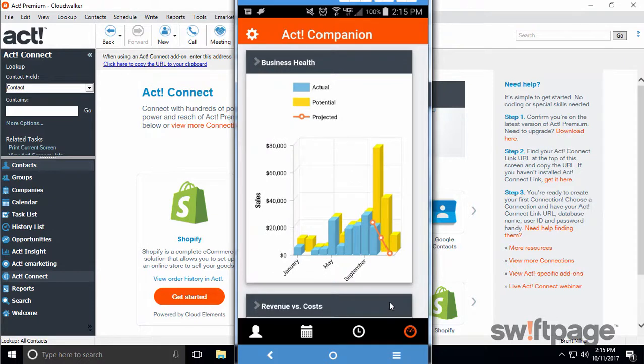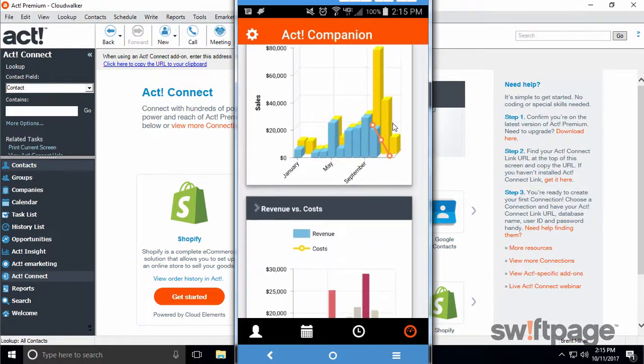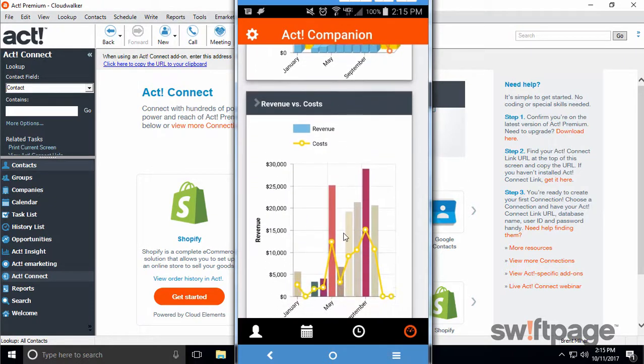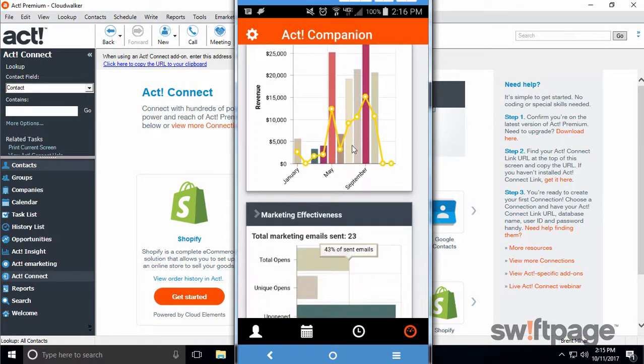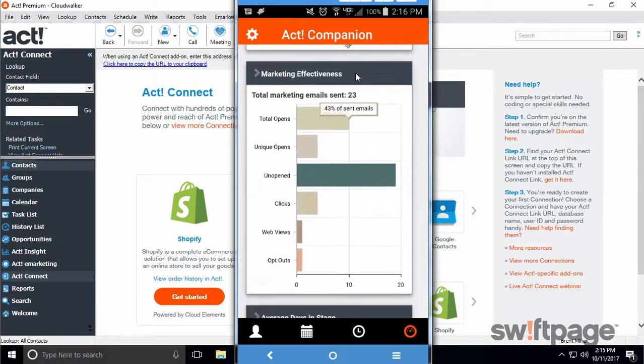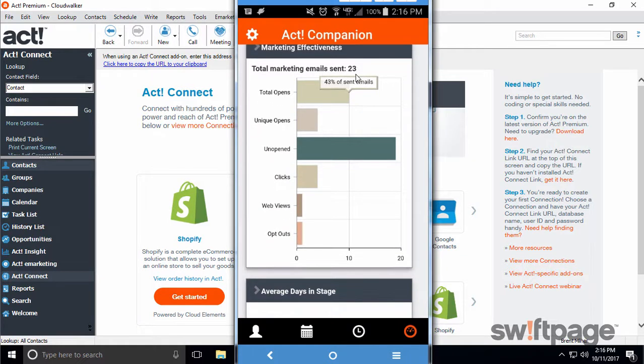From here, you can scroll through the list of charts to get a quick view of your metrics from anywhere. The ACT Insight dashboards and the ACT Companion mobile app are only available to active ACT premium subscribers.